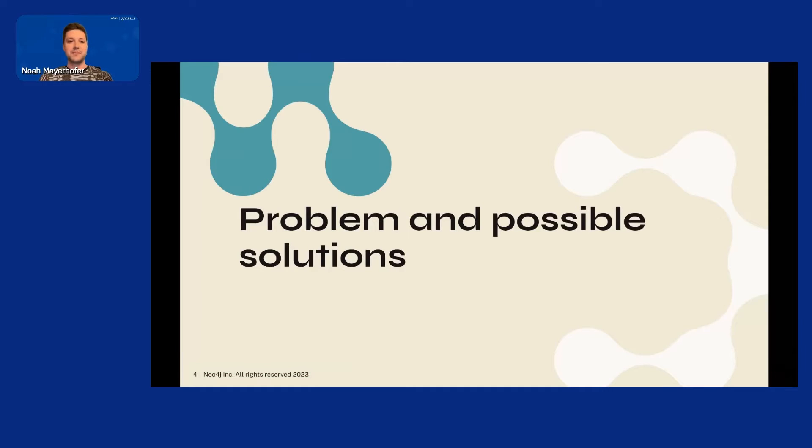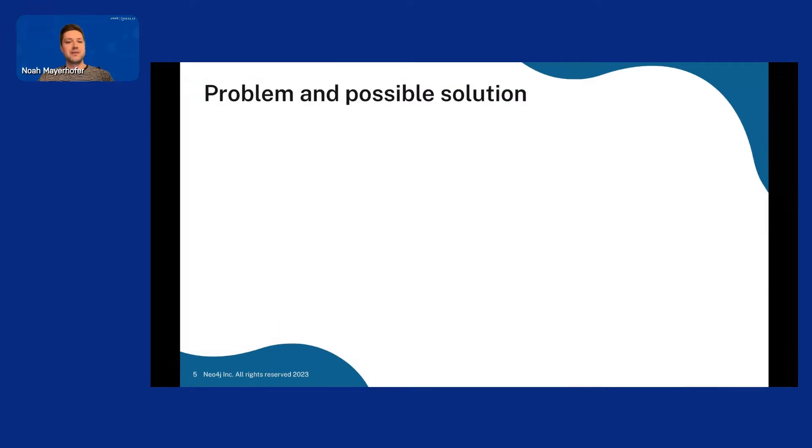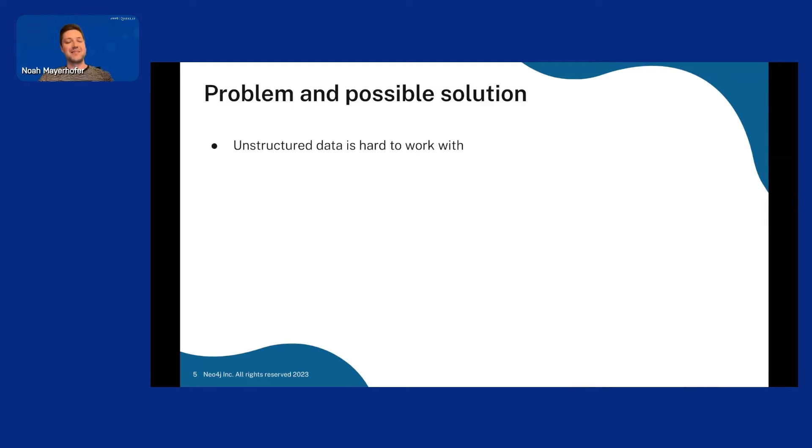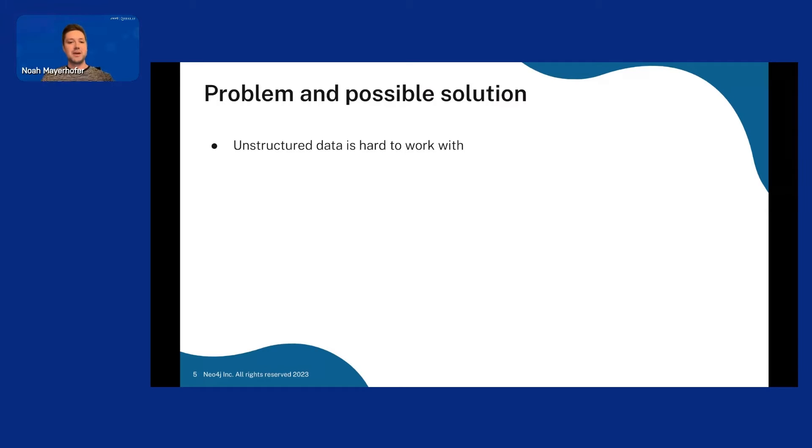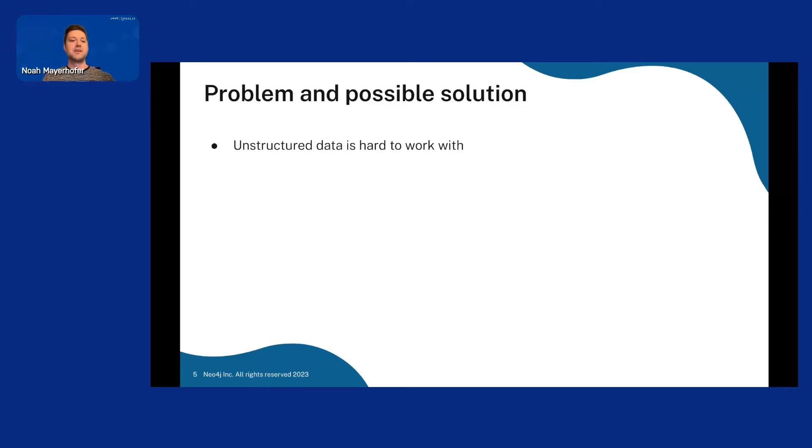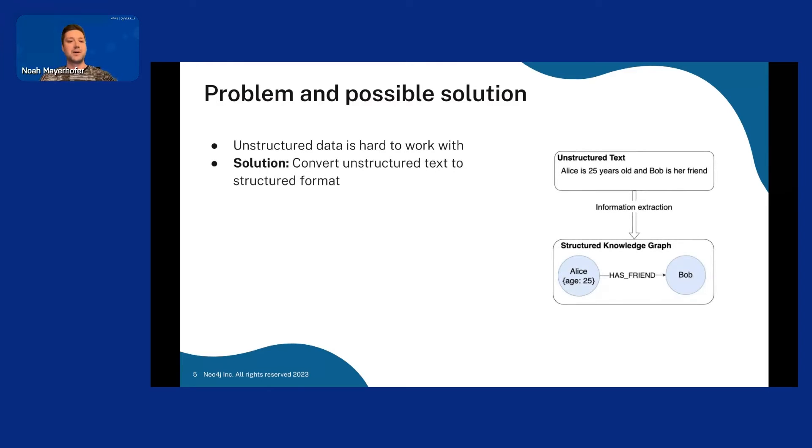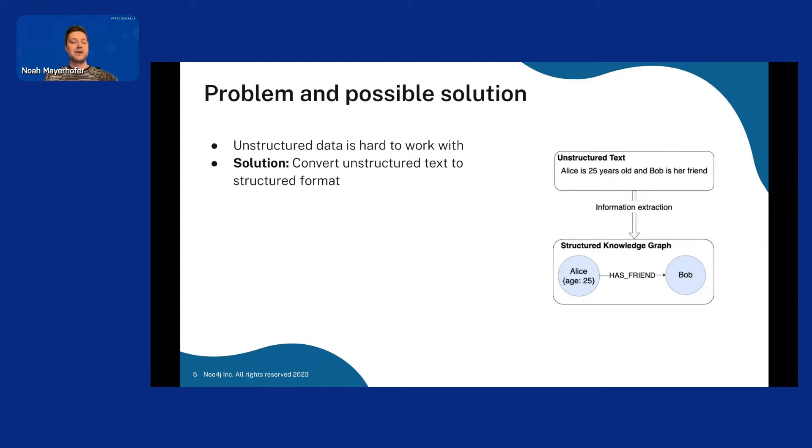Let's get started. The problem is that unstructured data is really hard to work with. We limited ourselves to text data for this project. You can't really do much with text. You can compare it to other text with some semantic similarity or similar, but it's hard to actually work with the contents of the data.